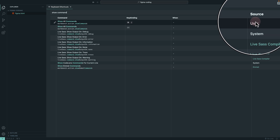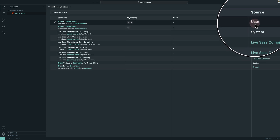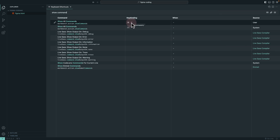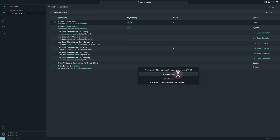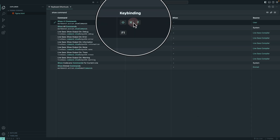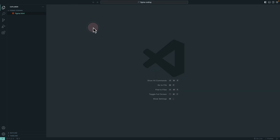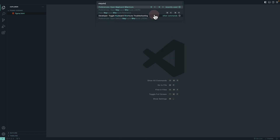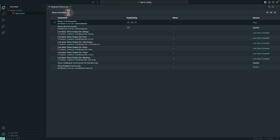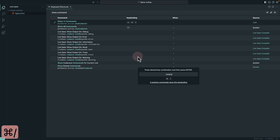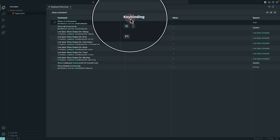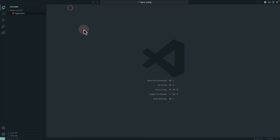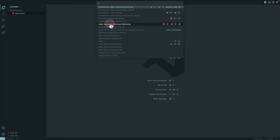To revert the shortcut back to Command+Shift+P, click the pencil icon next to the command and press Command+Shift+P, then press Return. The key binding updates immediately. To re-assign it back to Command+Forward Slash, open keyboard shortcuts again, search for 'show commands,' click the pencil icon, hold Command+Forward Slash, and press Return. Now I have the same shortcut as my Figma environment.